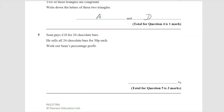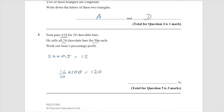Question 5. Sean pays £10 for 24 chocolate bars. He sells the 24 chocolate bars for 50 pence each. Work out Sean's profit. The amount of money he makes is 24 times 0.5, so he makes £12. He paid £10, so in effect we're doing 12 divided by 10 times by 100, which is 120%. So he makes a 20% profit increase.